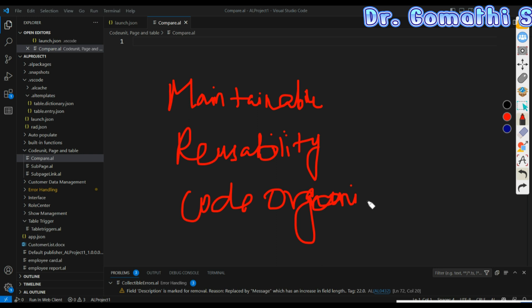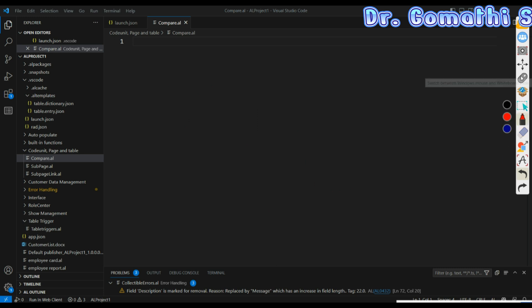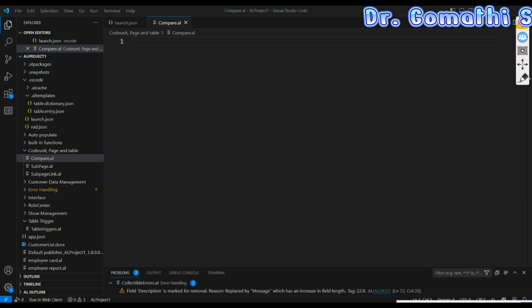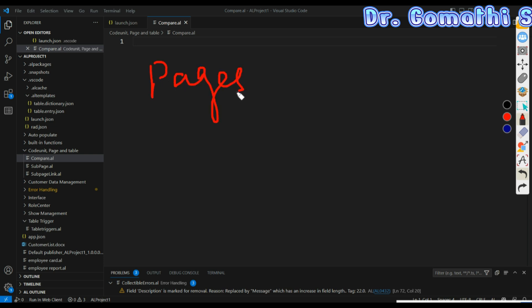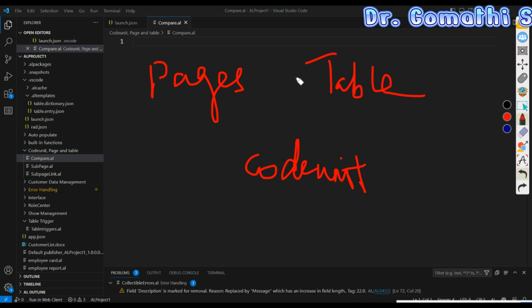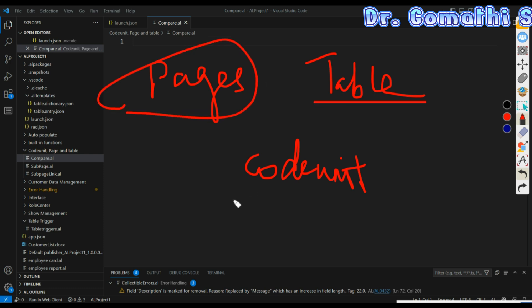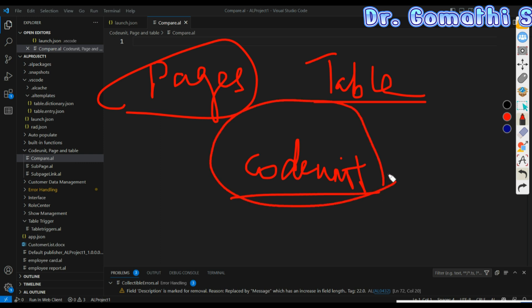In this video we will explore the advantages, disadvantages, and real-time scenarios of each approach with examples. Everyone has this question: when should I create a procedure in a page, when in a table, and when in a code unit? Which is the proper way? That is what we are going to see with a clear example.